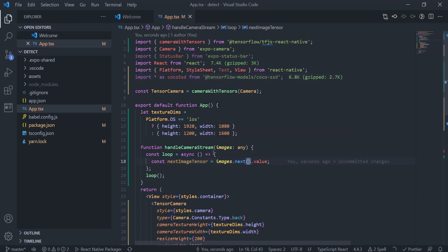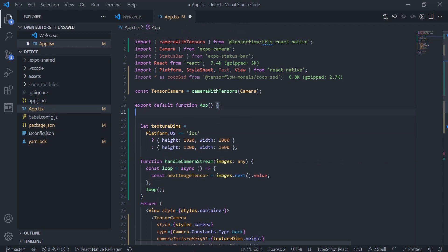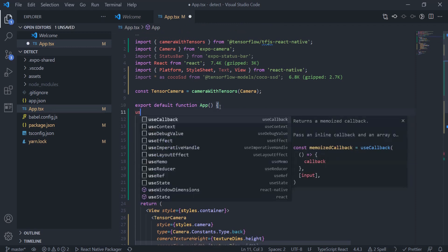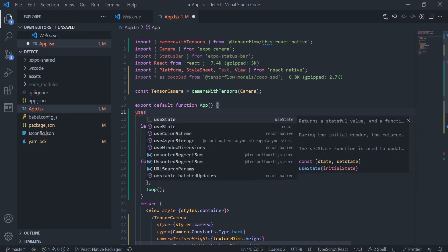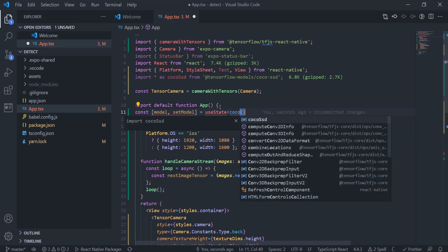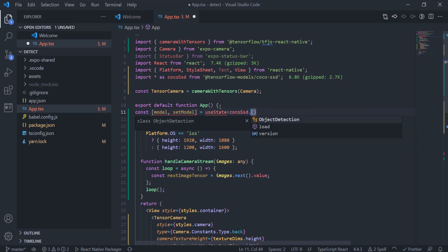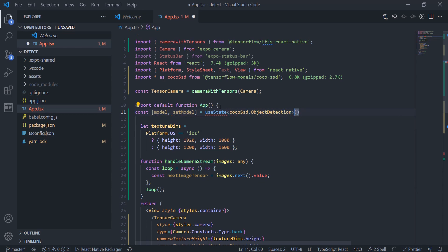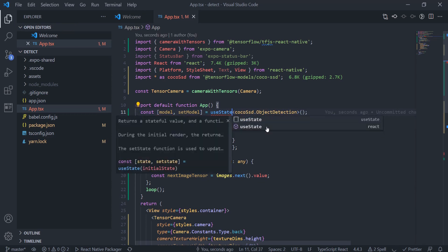We will load the model from the COCO-SSD library and store it in a state variable. This is a pre-trained model, so we can directly use it for prediction. It will return an array of predictions containing the object details.